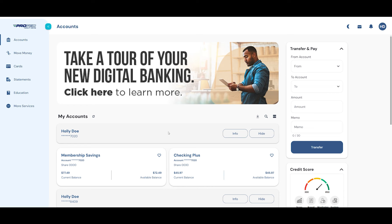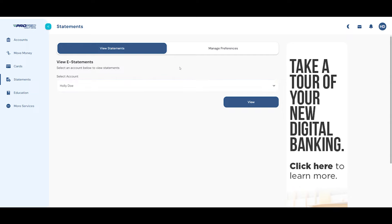You can opt into eStatements and start receiving your statements digitally by logging into Digital Banking and selecting Statements from the menu.